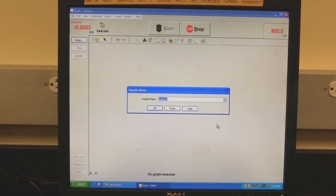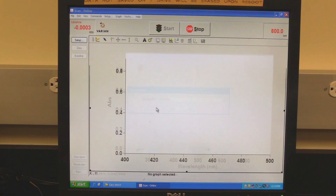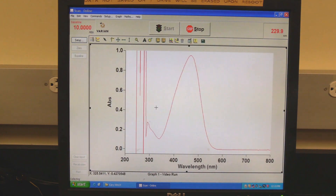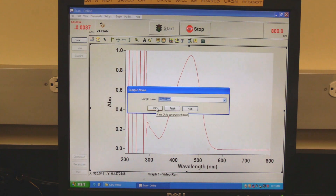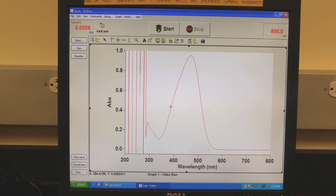The software will prompt for the sample name. Click OK to start the measurement. Wait for the measurement to finish. The spectrum will appear. The software will prompt for the next sample name. If measuring another sample, click on OK. If finished measuring samples, click on finish.